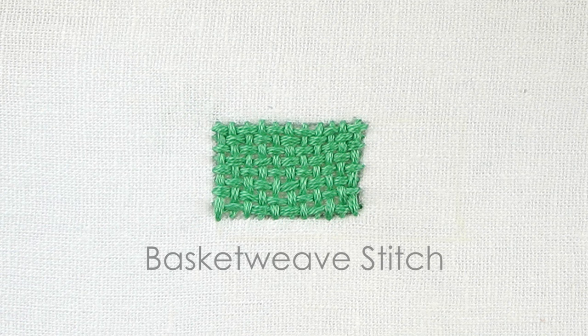But for today I'm going to be teaching you the basket weave stitch. This is a filling stitch, so I've drawn a square here, but you can fill different kinds of shapes and I have one to show you at the end of the video.